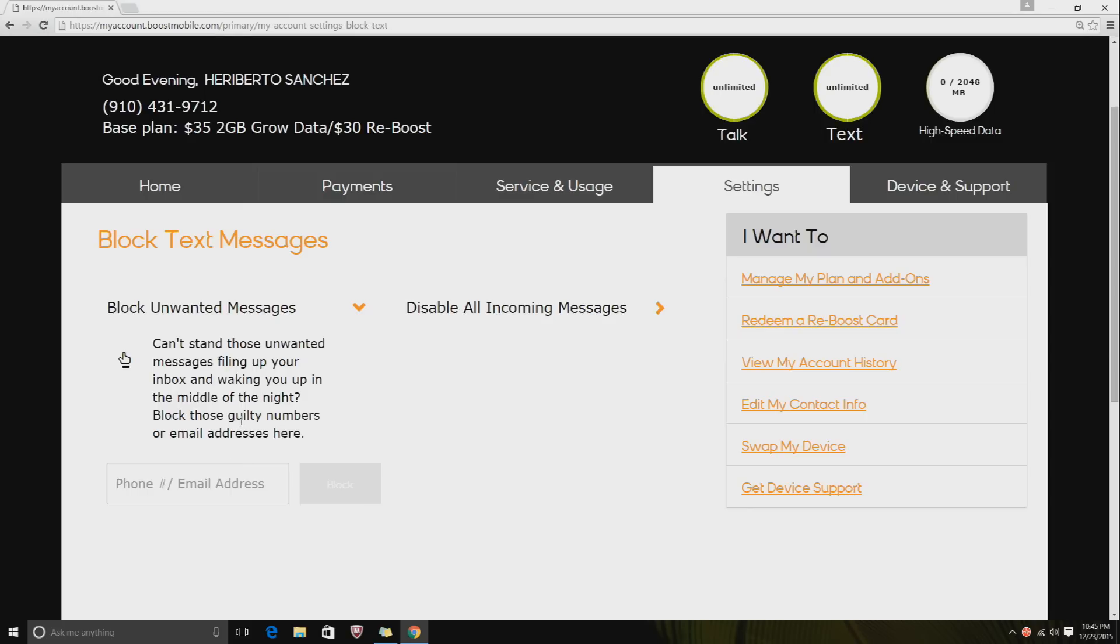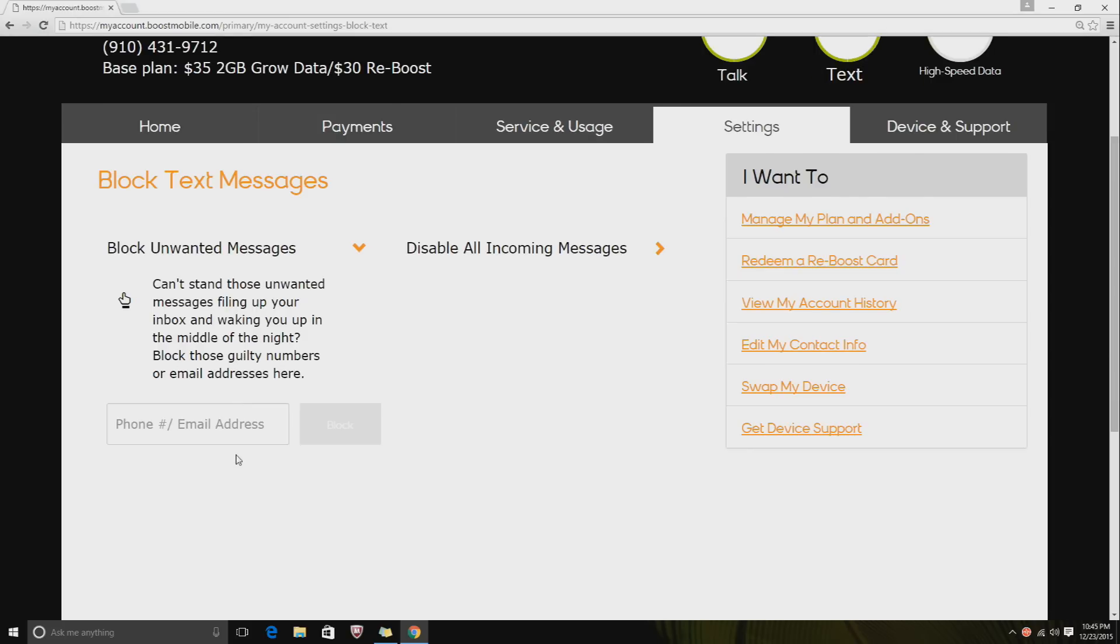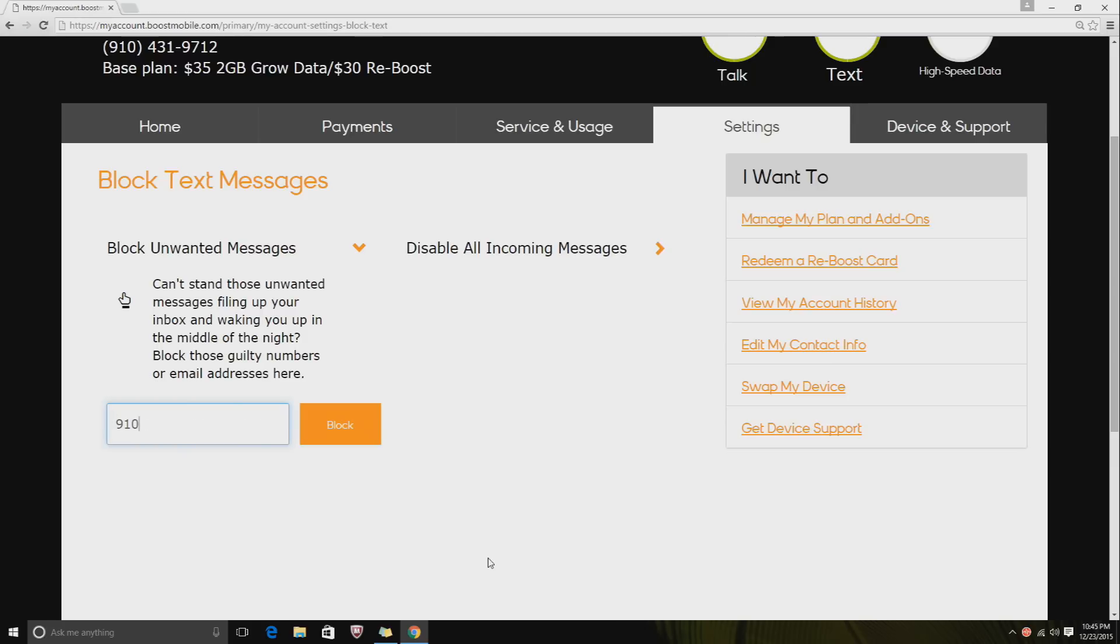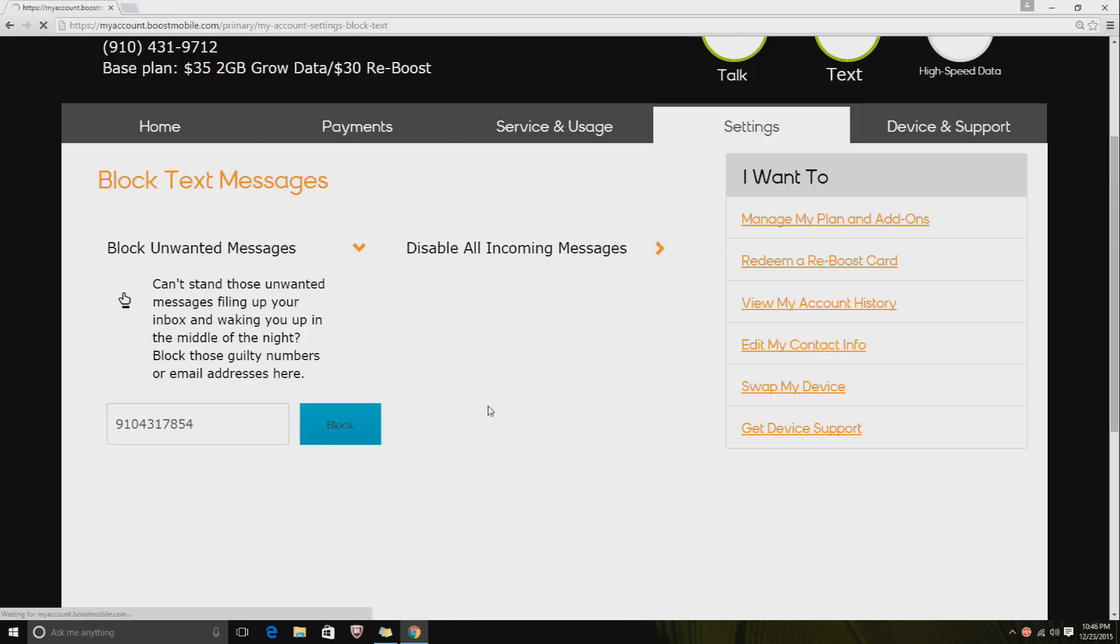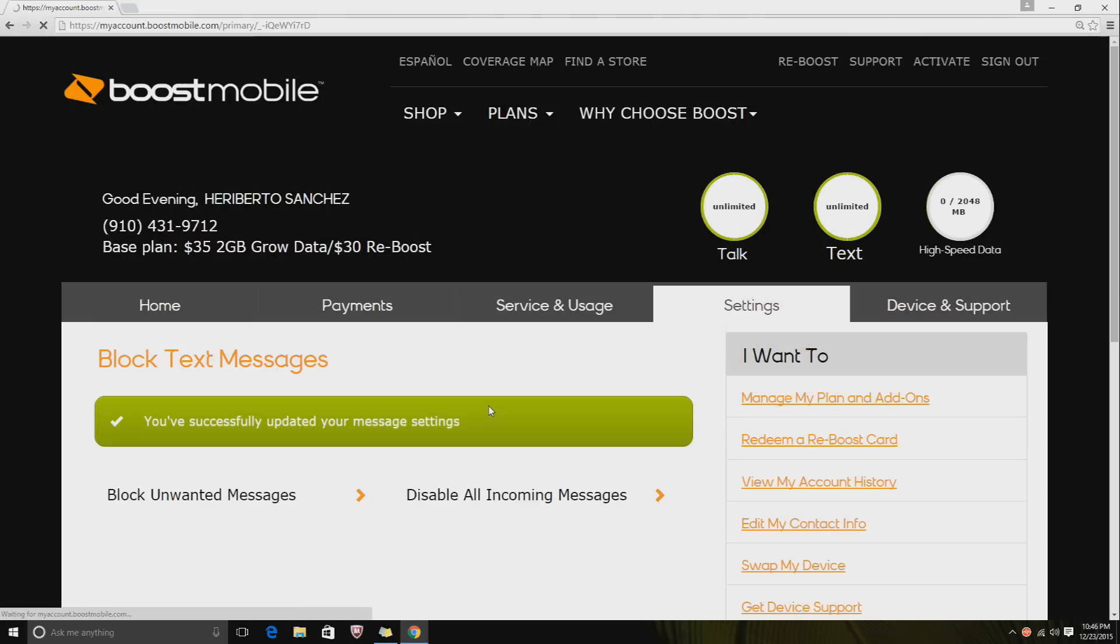Let's say, let's put a number. Let's see, what's a number? I don't know, that's just a random number. You click Block, and then right here it says "You have successfully"